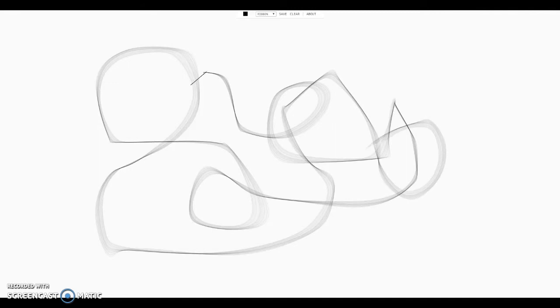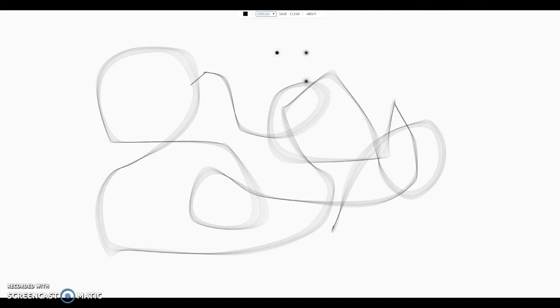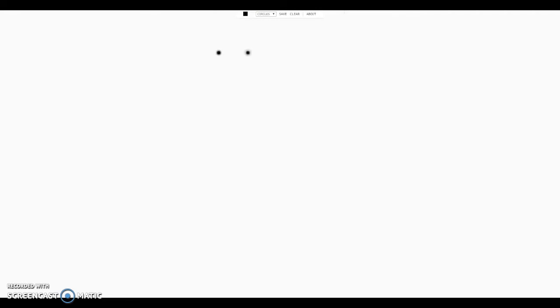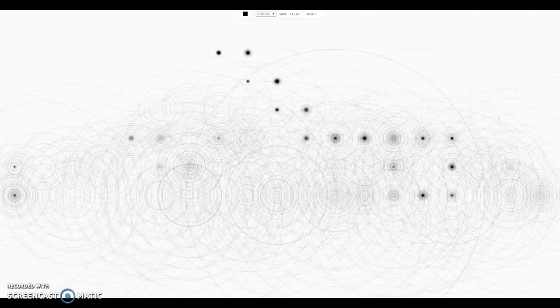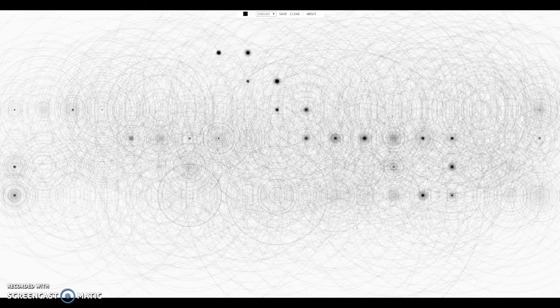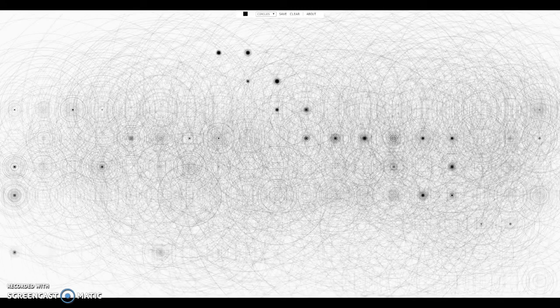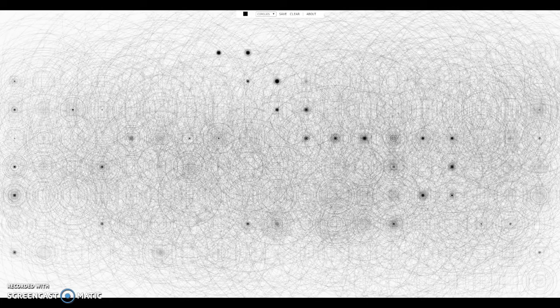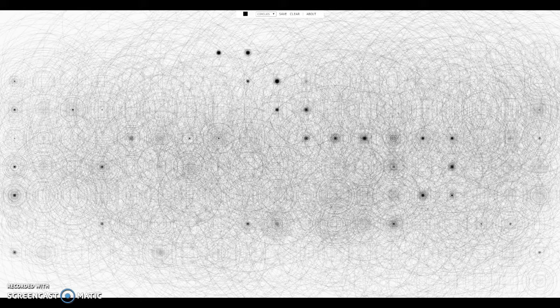There's also ribbon — that one's actually really elegant. Like an actual ribbon. Wow. Next, circles — these ones are literally legit circles, like you're coloring with circles. And they're not even circles put together; they're literally just tons and tons of circles upon circles.